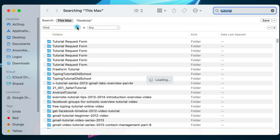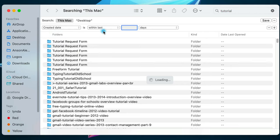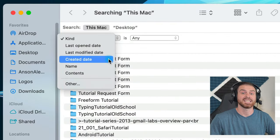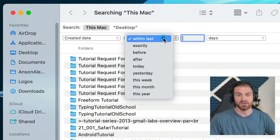You can choose what you want to filter by in the first dropdown, and the options to the right will adjust accordingly. So let's say that we know the file we're looking for was created within the last month. We could choose the created date option, and then choose our date range.